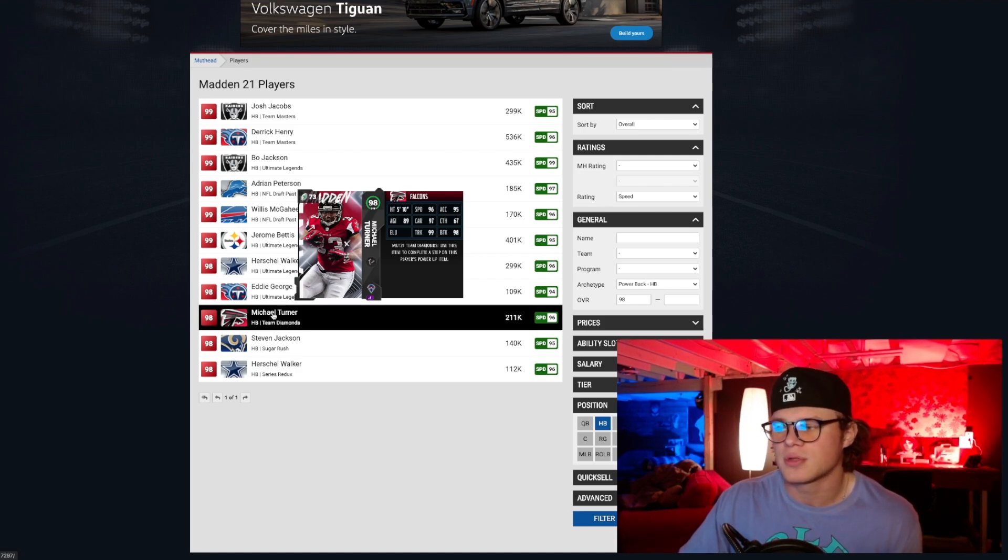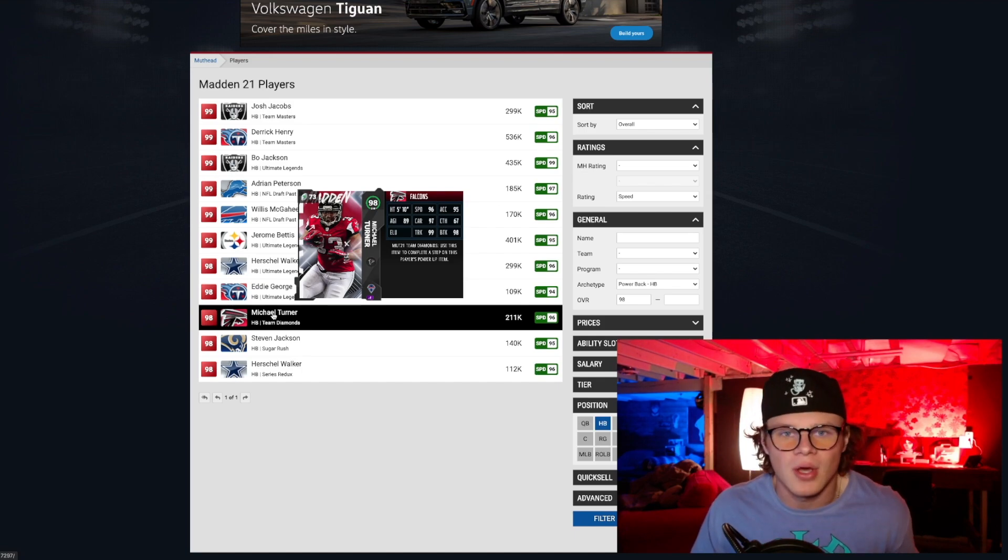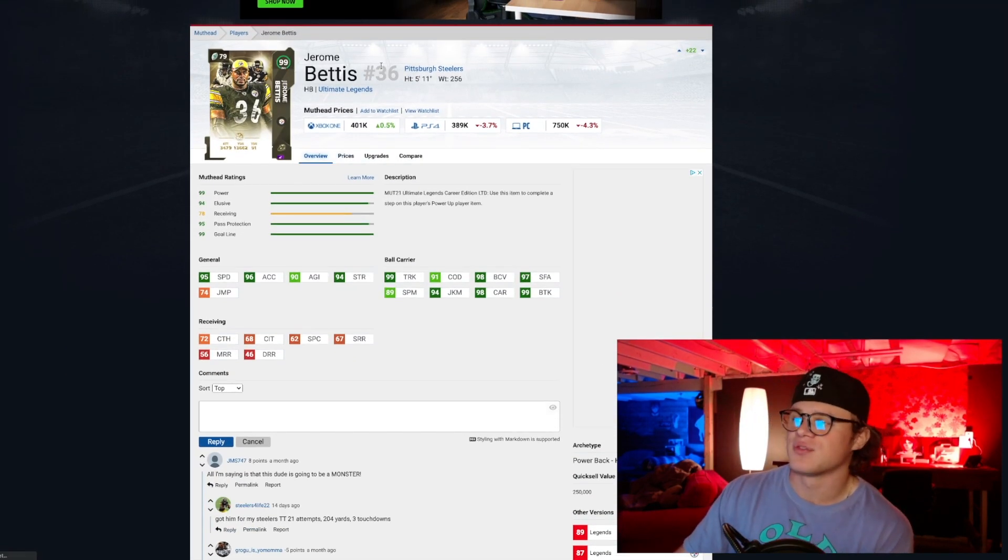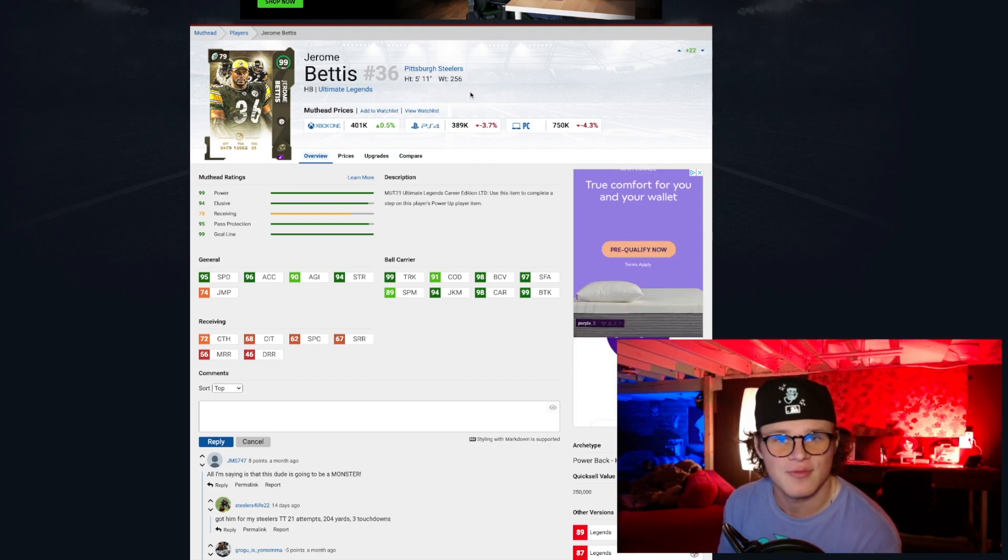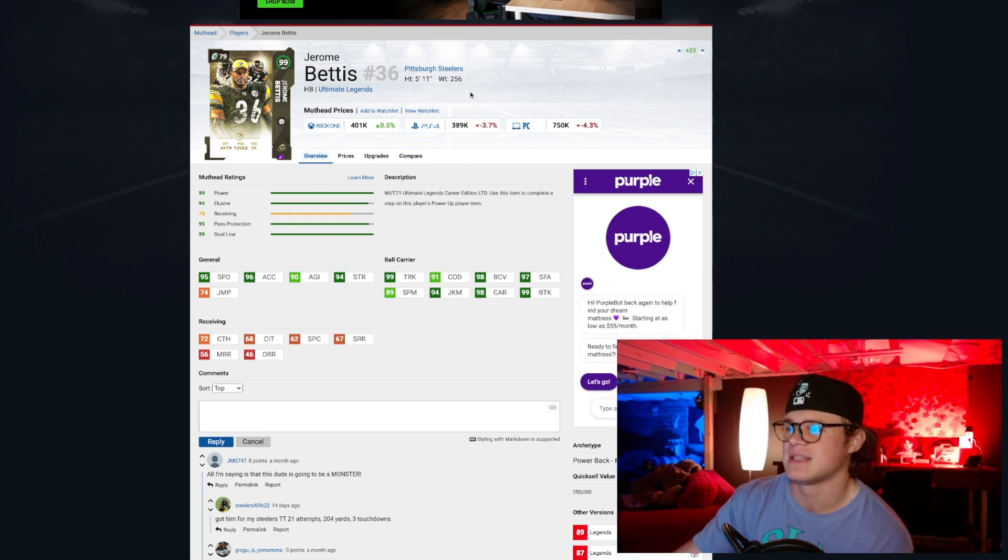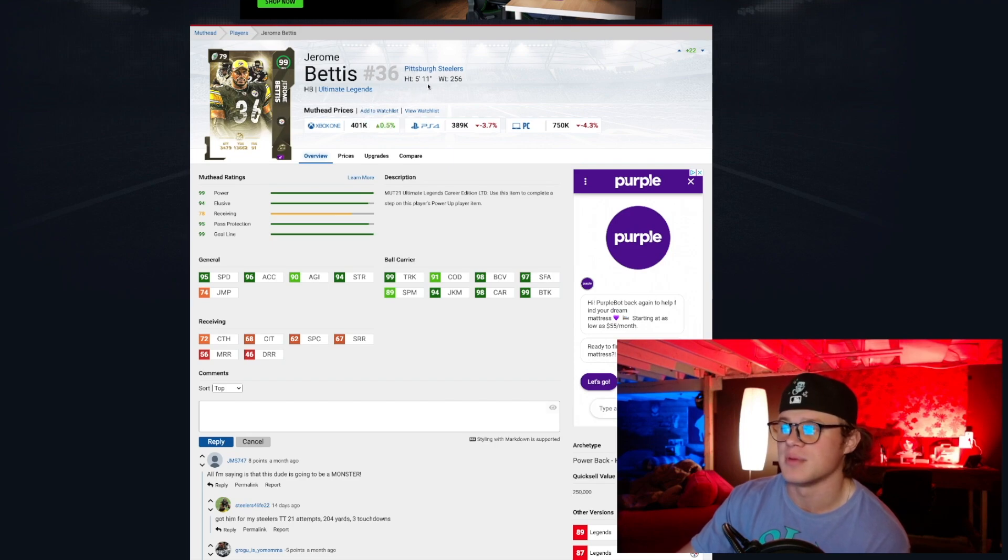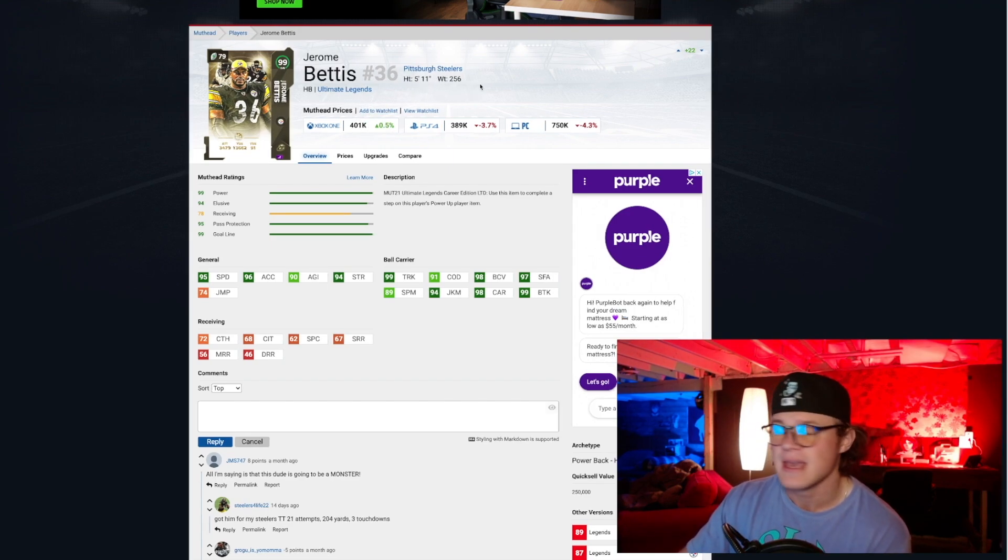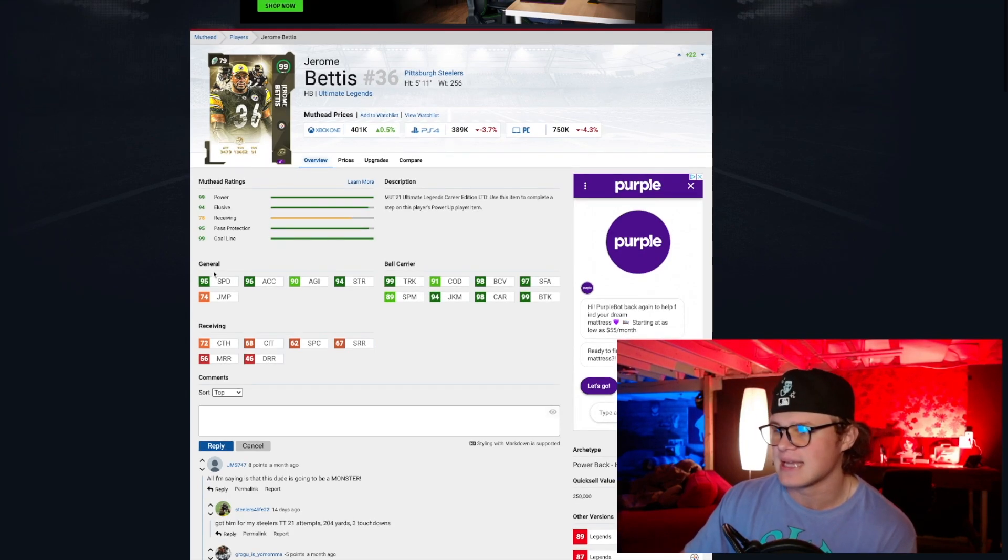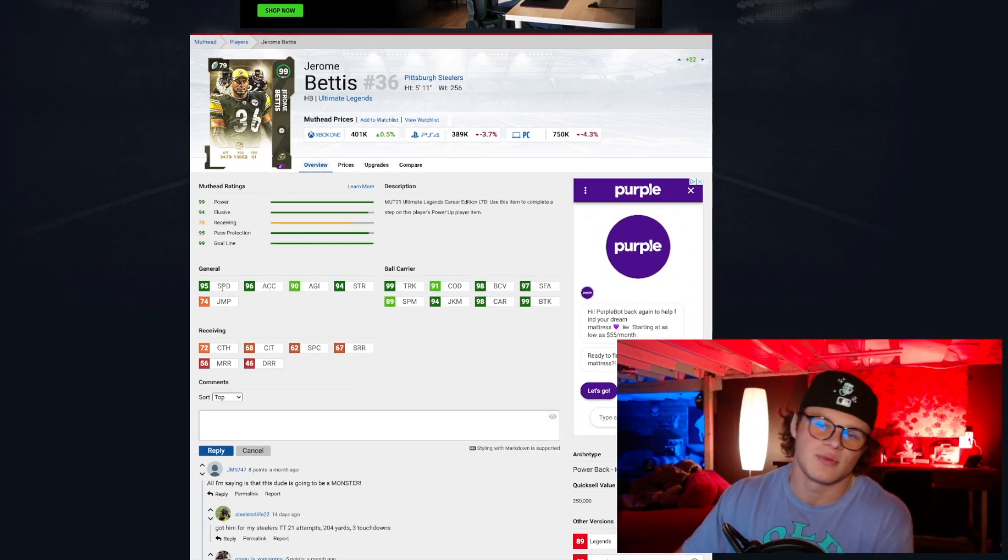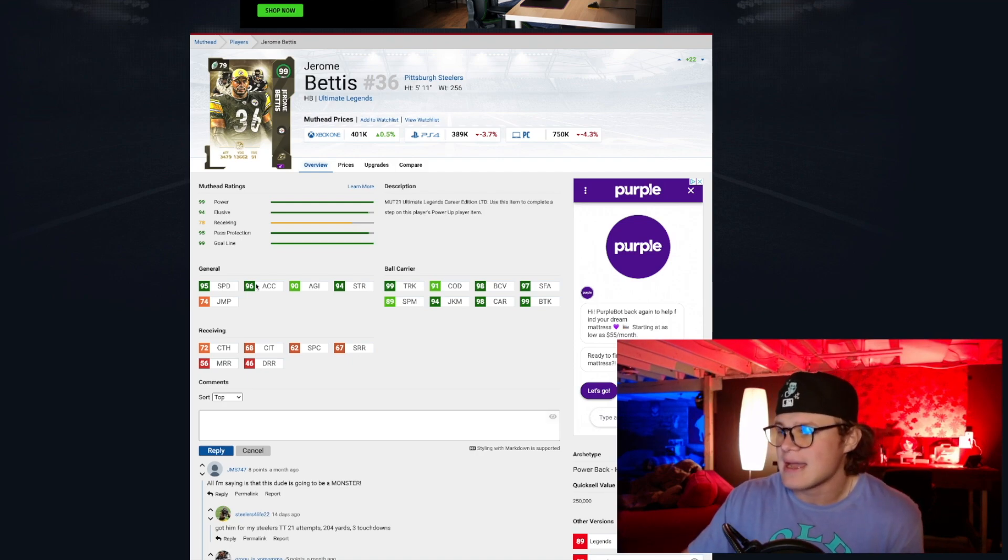Coming in at number five we have Jerome Bettis. He is 5'11, 256 pounds. You might be thinking like, Jock, come on now, like you got Derrick Henry in the honorable mention but Jerome Bettis makes the top five? But dude, this guy is going to get literally every single falling forward animation in the book. He's 256 pounds, bro, literally the bus.